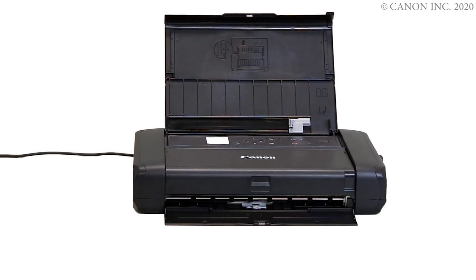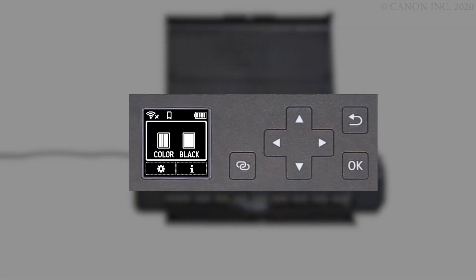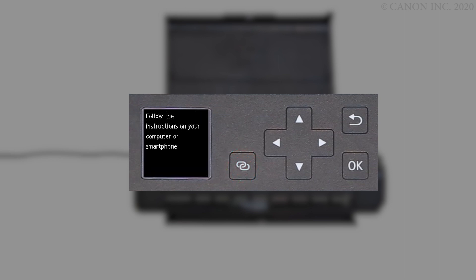First let's prepare the printer for connection. Make sure your wireless router is turned on and properly set up. Press and hold the wireless connect button on the front panel for about three seconds. When you see this screen, the printer preparation is complete.